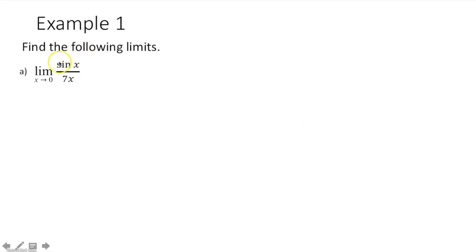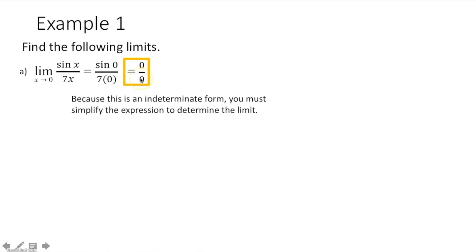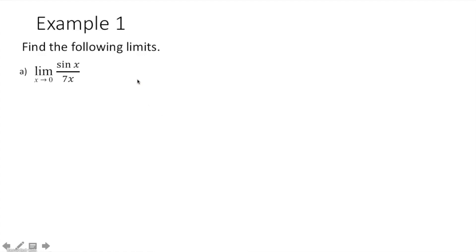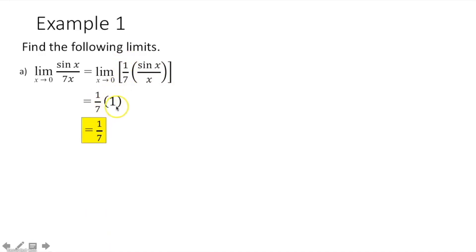Example 1 says find the following limits. We have the limit as x approaches 0 of sine of x over 7x. Always start by plugging in 0. Sine of 0 is 0, and 7 times 0 is 0 — this is an indeterminate form, so we need to simplify. We're going to factor out 1/7, giving us 1/7 times sine of x over x. We know the limit as x approaches 0 of sine of x over x equals 1, so using the scalar multiple rule, we multiply 1/7 times 1 to get 1/7.